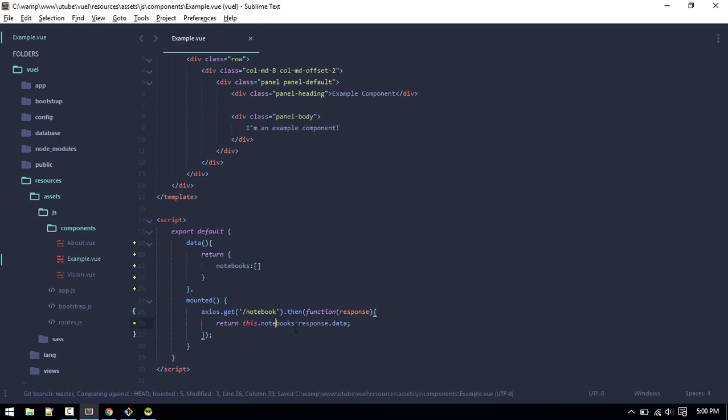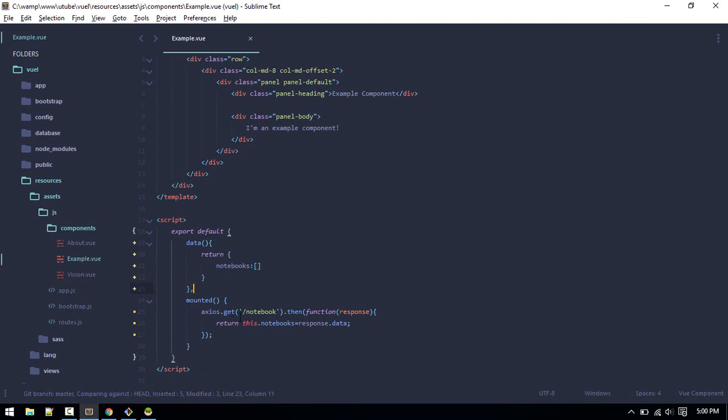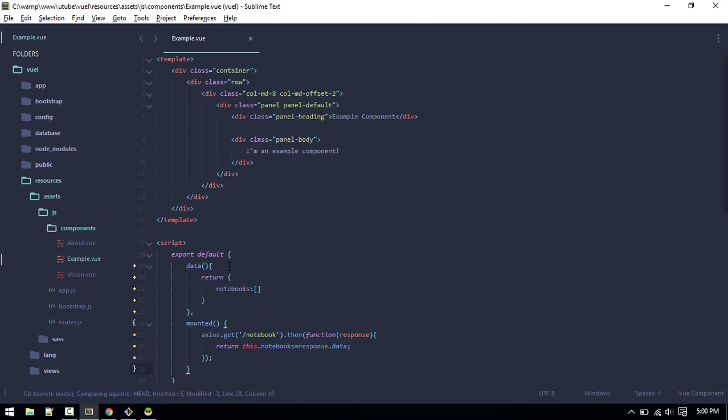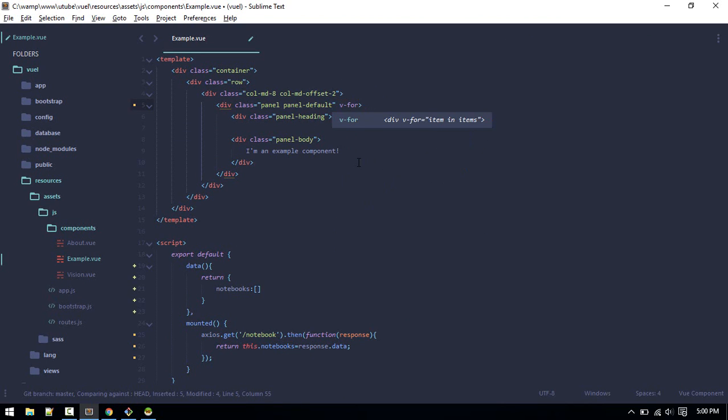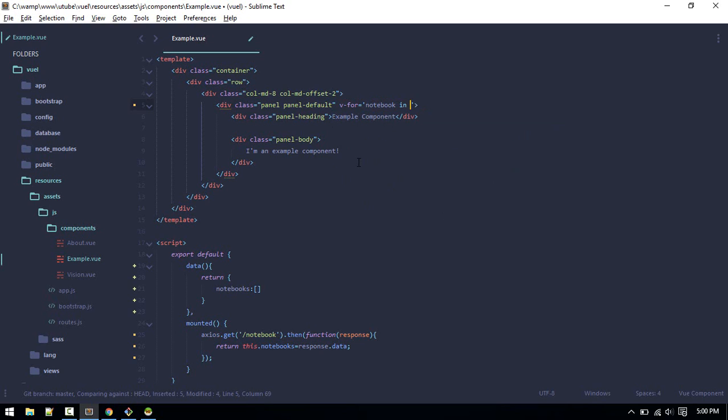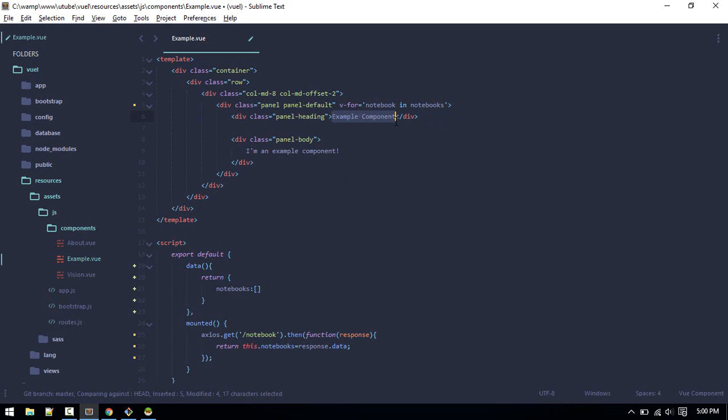You can see here we are getting the object and this array of notebooks is inside the data attribute. That's why we are accessing data. This is the panel and we'll loop through each panel and display all of the data. So we'll use v-for equals to notebook in notebooks.